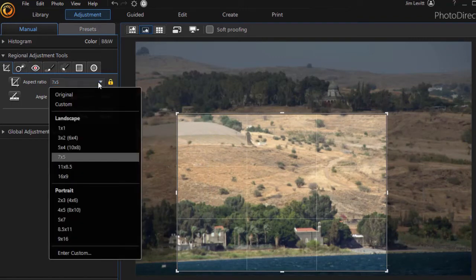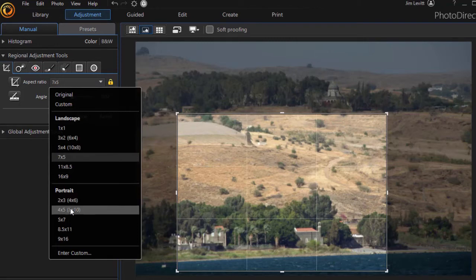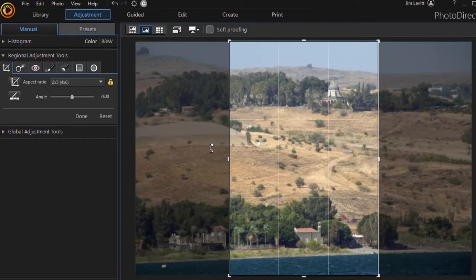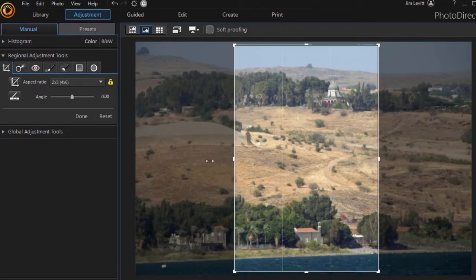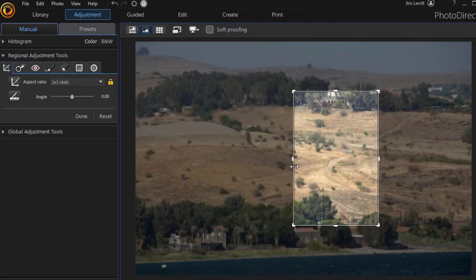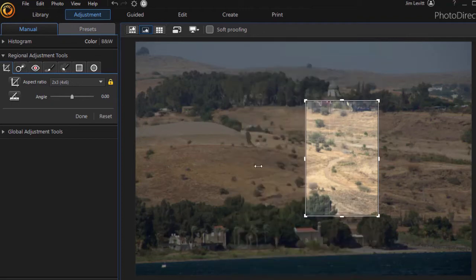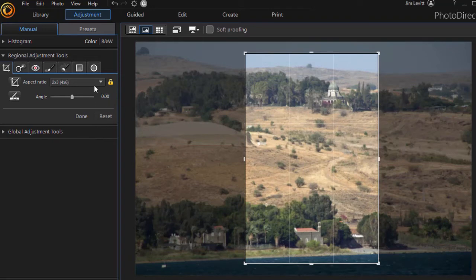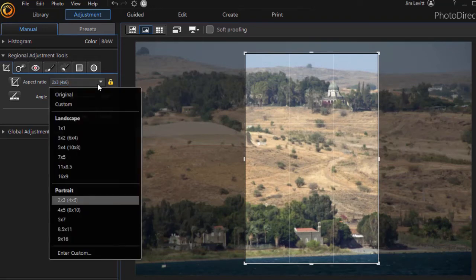It's still a seven by five ratio image. I can also actually change it to portrait. This way I can convert a landscape image to a portrait image and a portrait to a landscape. Now you notice I can't drag the side. I can make it smaller or larger, but it will retain that ratio that I've chosen.